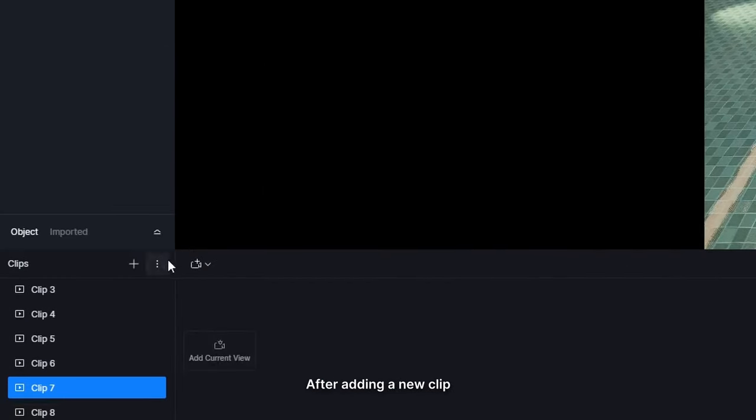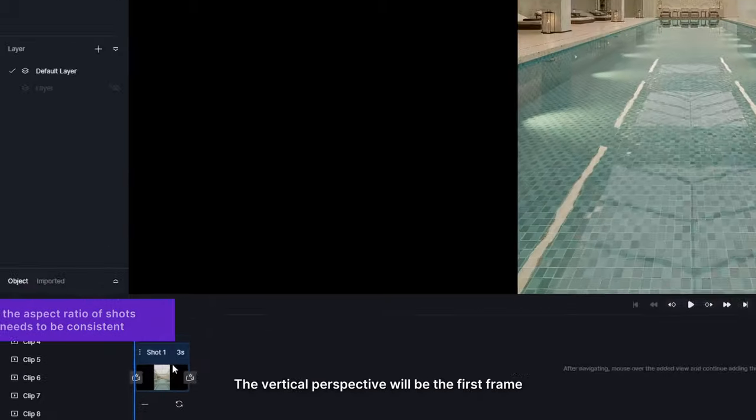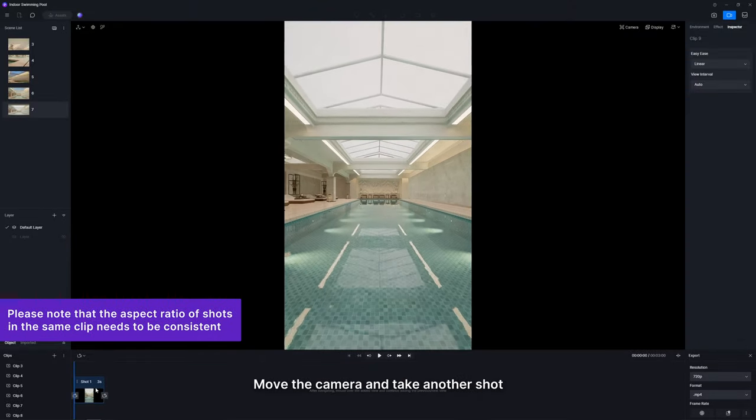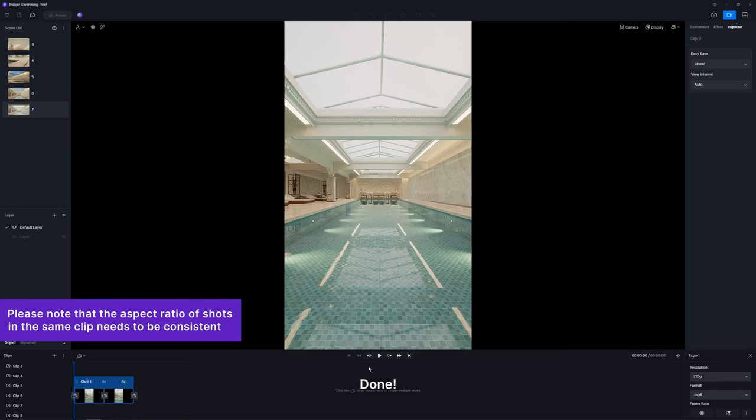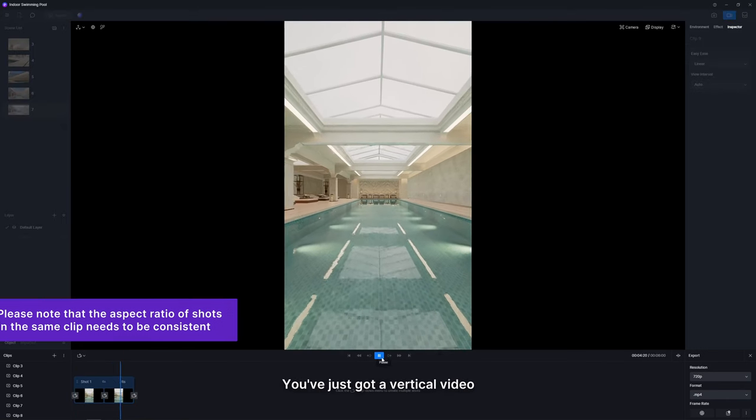After adding a new clip, click on add current view. The vertical perspective will be the first frame. Move the camera and take another shot. Done. You've just got a vertical video.